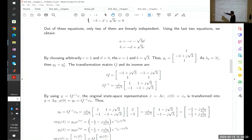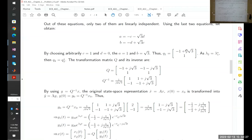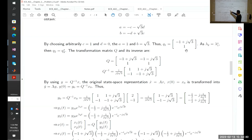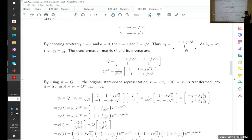For lambda two, which is the conjugate of lambda one, we got q2 which is equal to q1 conjugate. By putting q1 and q2 in the matrix Q, we got the inverse — that's one over the determinant multiplied by the transpose of the cofactor of Q. For a two-by-two matrix, we exchange the diagonal coefficients and multiply the off-diagonal terms by negative one. That's the inverse.